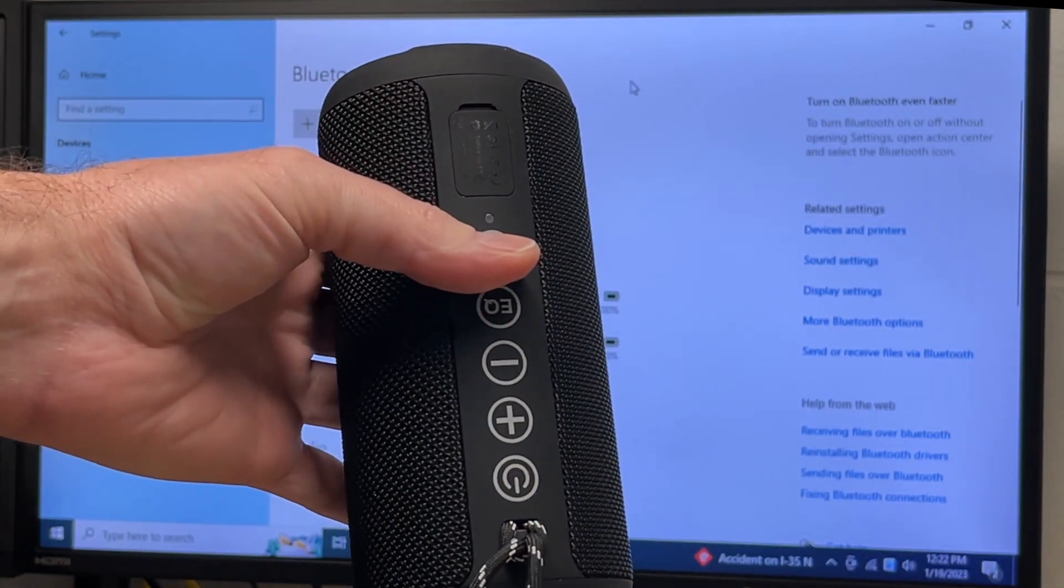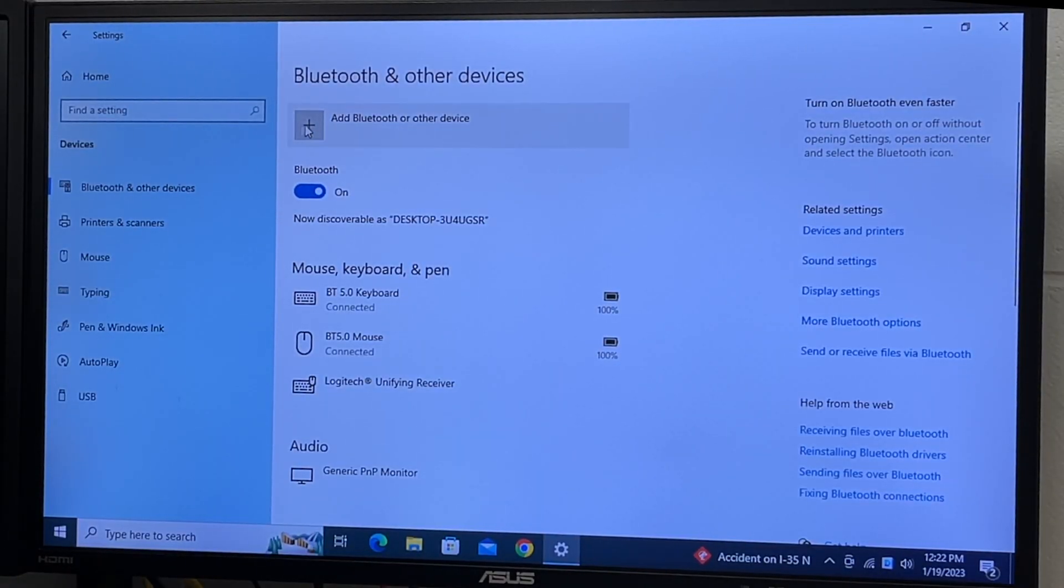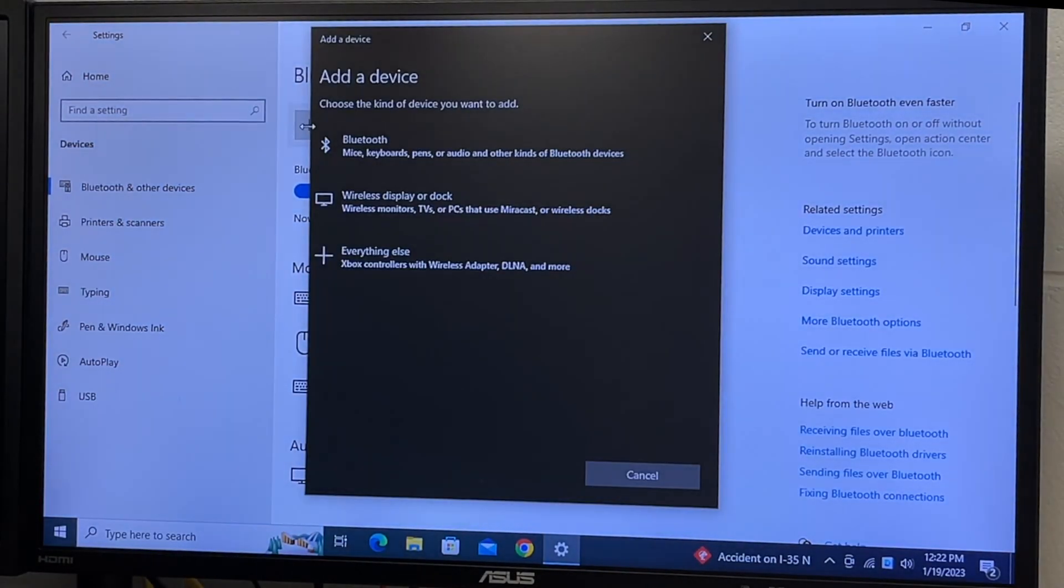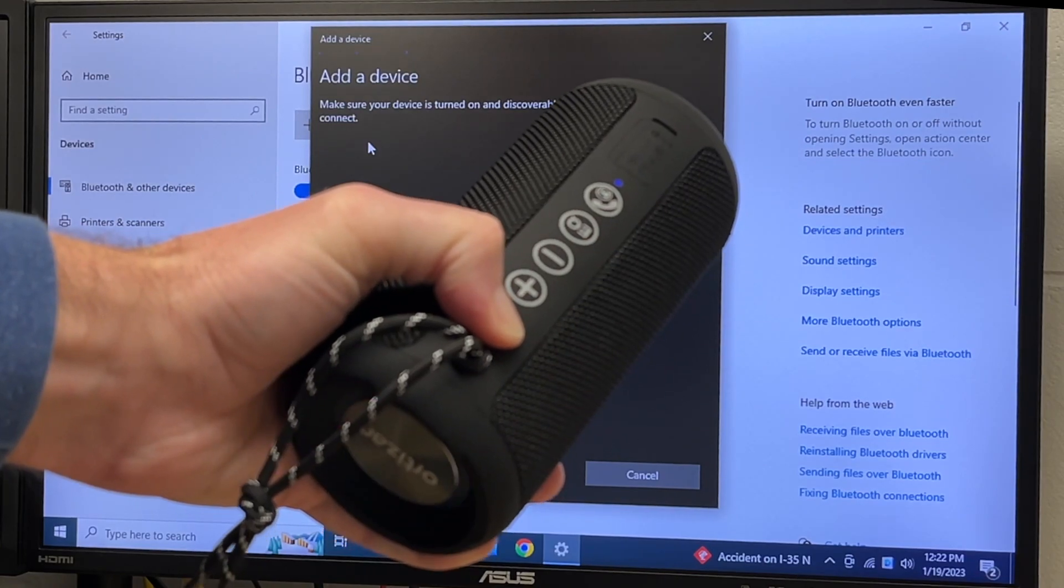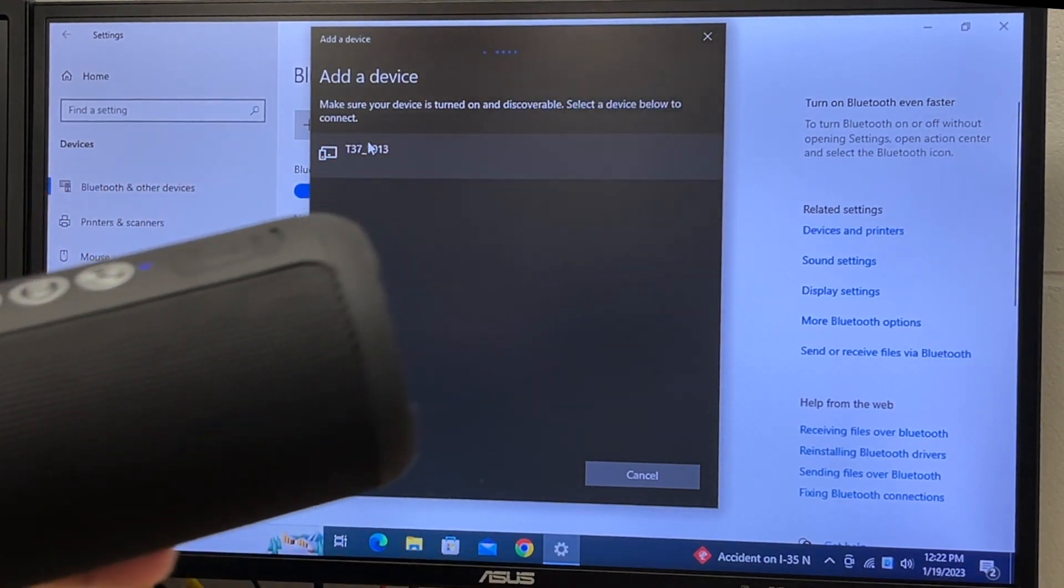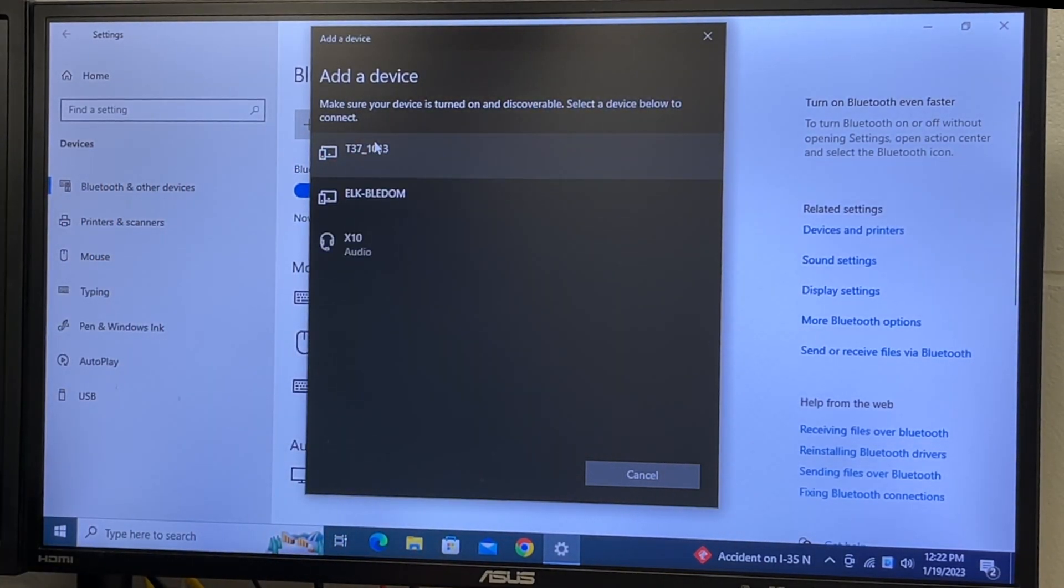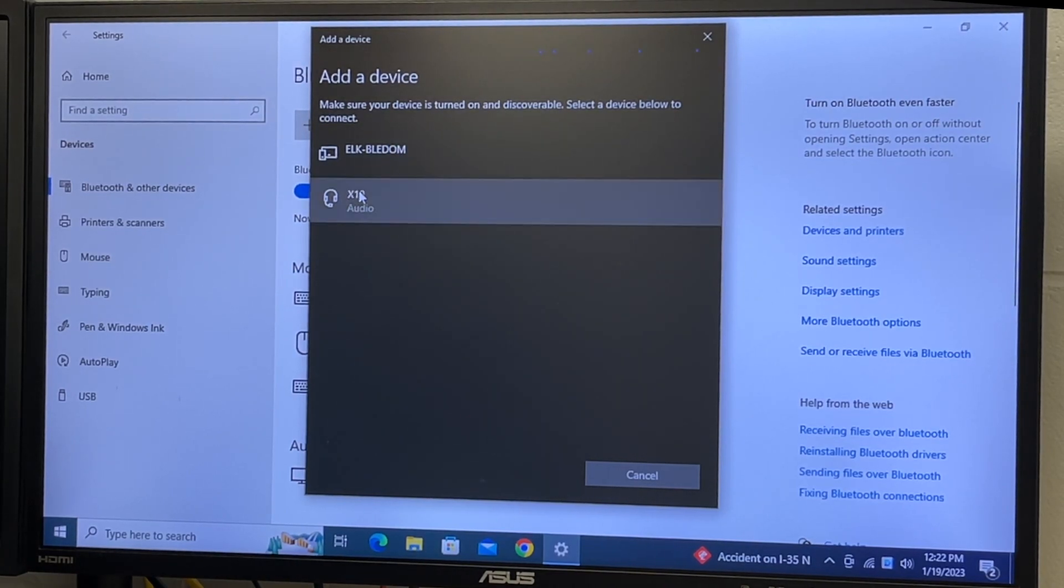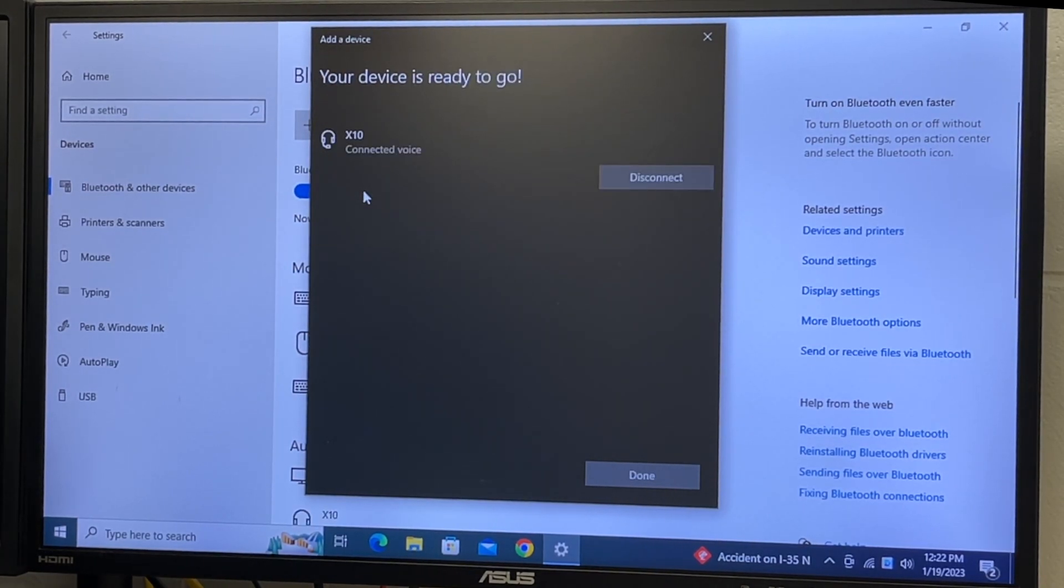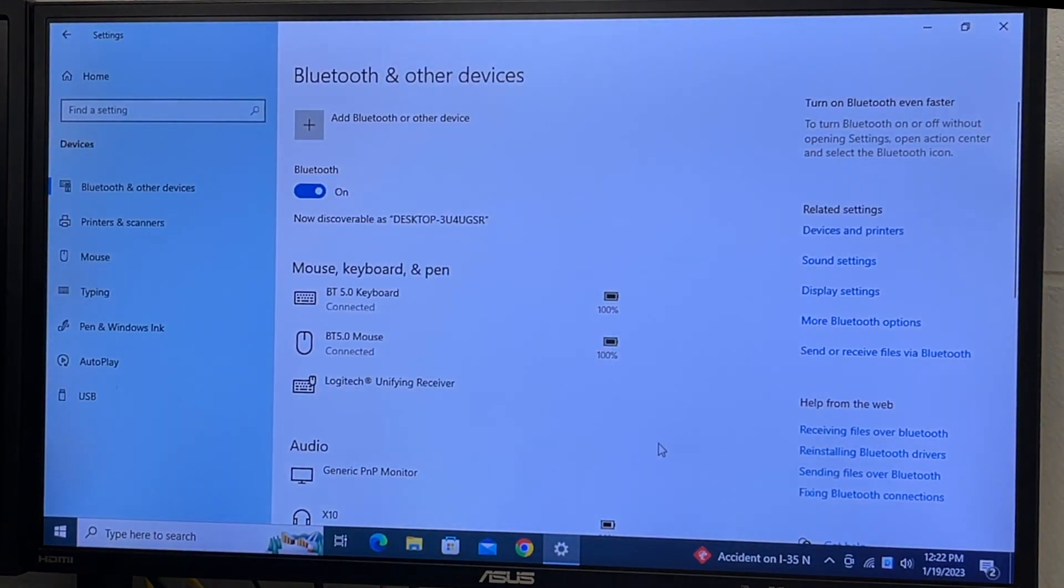Next I want to add a Bluetooth speaker. Again, I'll go to add Bluetooth or other device. Turn on the speaker. I see the audio device here. I'll choose it. It's connected. I'll say done.